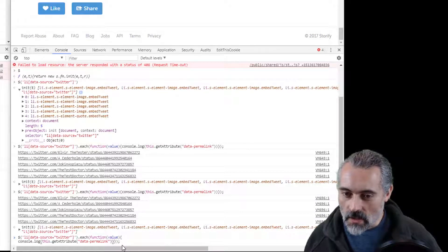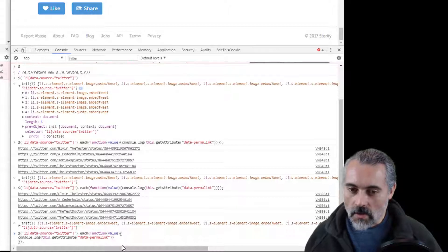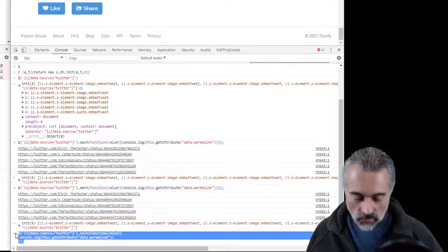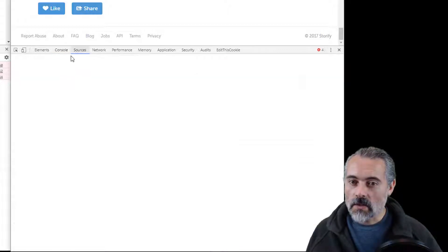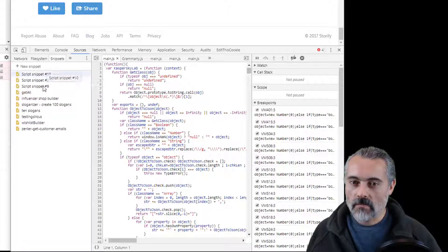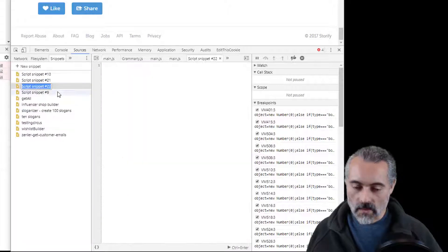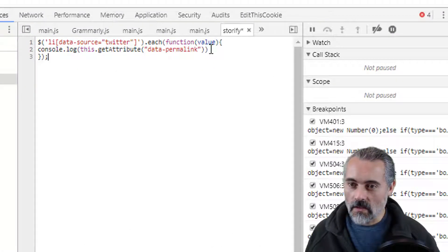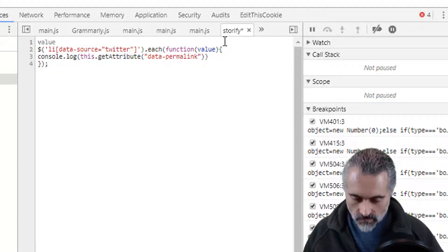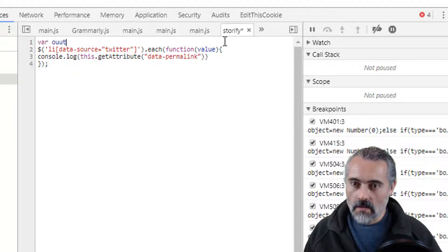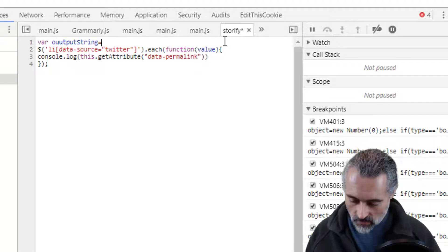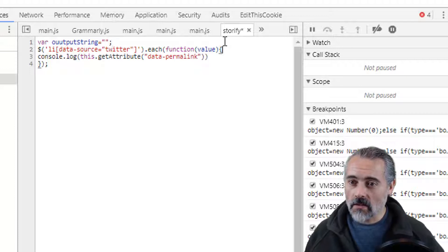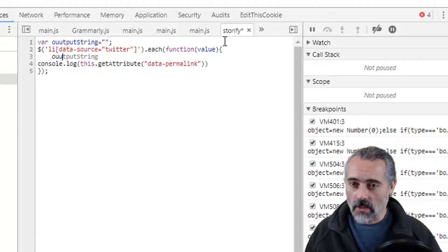Normally what I would do is put this in a snippet. Let's put it in a snippet to show you how that works. So if I go to Sources, Snippets, New Snippet — 'storifyit'. There we go. Then I get syntax highlighting and everything else. So what I need is a string — I'll call it that. Hardly anyone names their output strings with two U's, so it should be unique enough. Then instead of doing a console.log, I want to start building up a string.